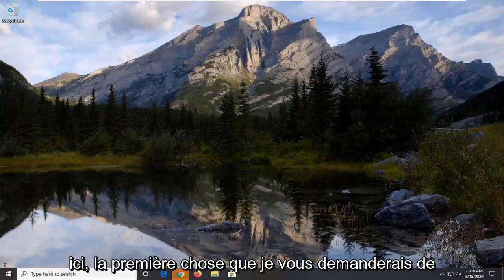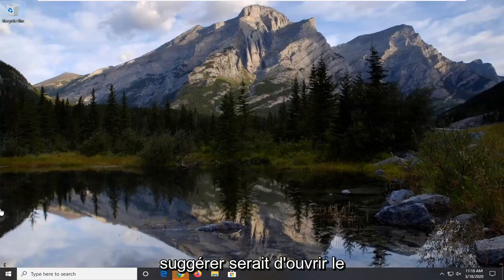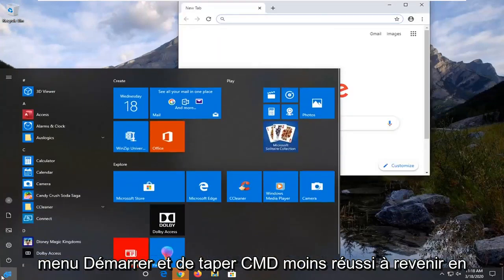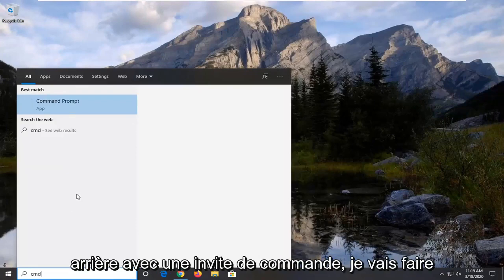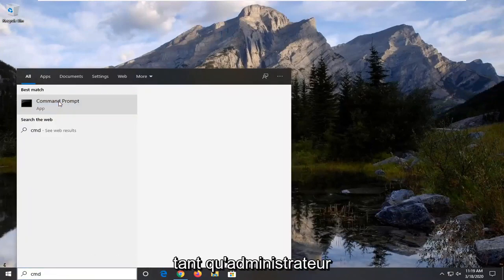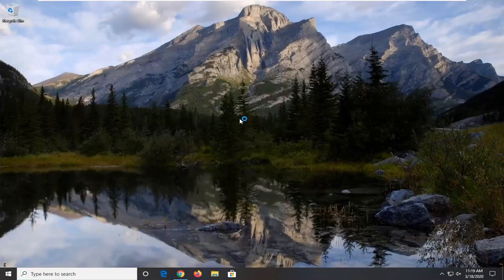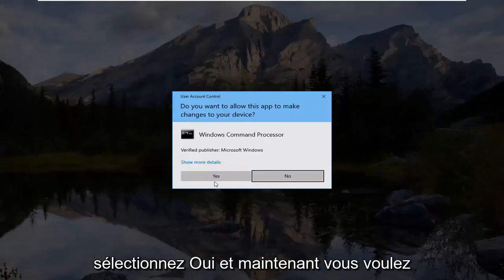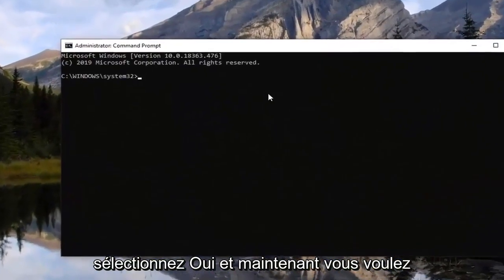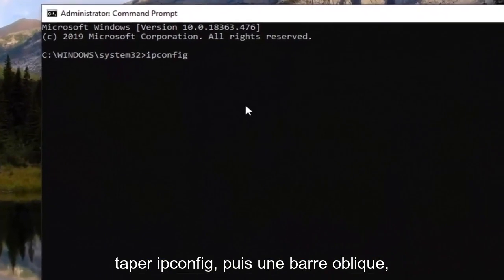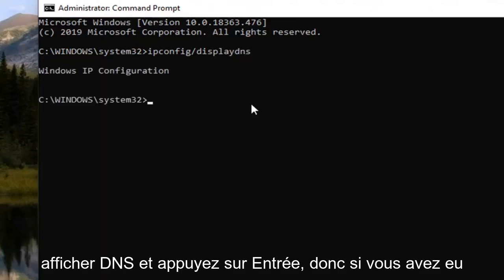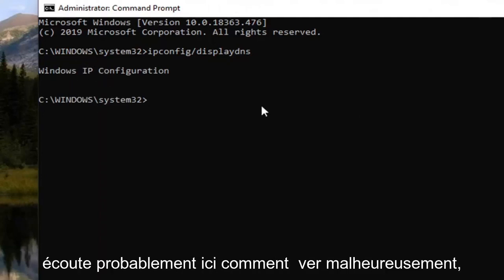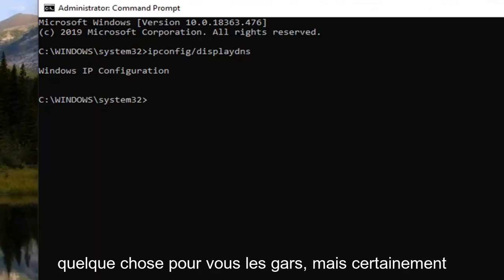So there's a couple different things we can try here. First thing I would actually suggest would be to open up the start menu and type in CMD. Best match should come back with command prompt. I'm going to right click on that and then select run as administrator. If you receive a user account control prompt select yes. And now you want to type in ipconfig and then forward slash displayDNS and hit enter. So if you had any recent connections it's probably listed under here. However unfortunately it's not showing anything. Might show something for you guys but definitely worth a shot.